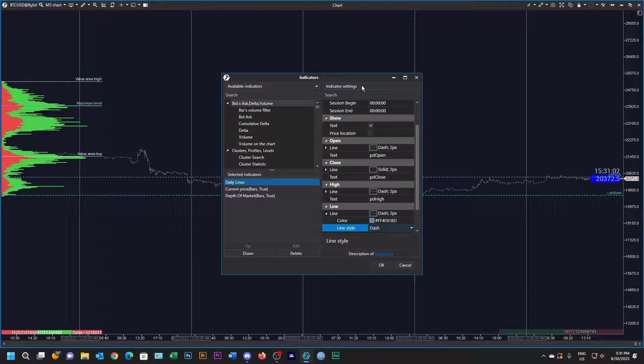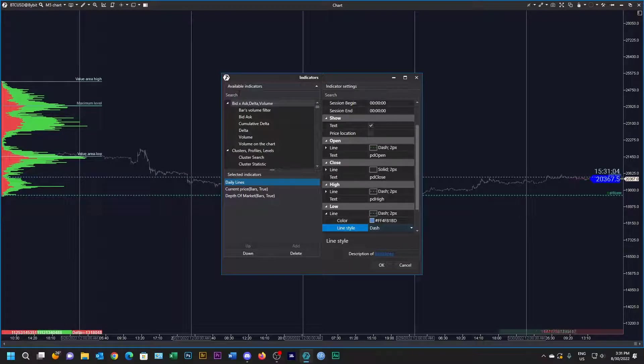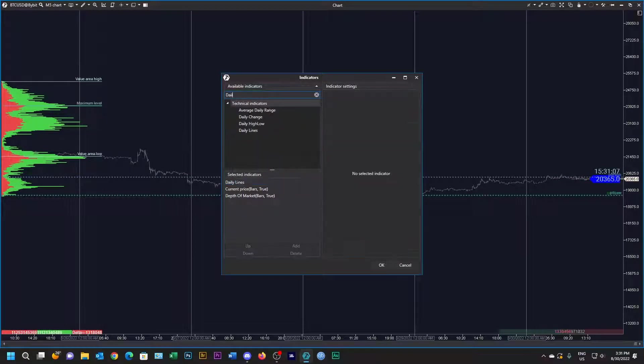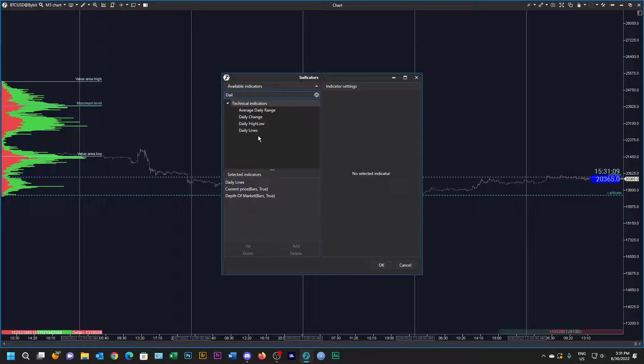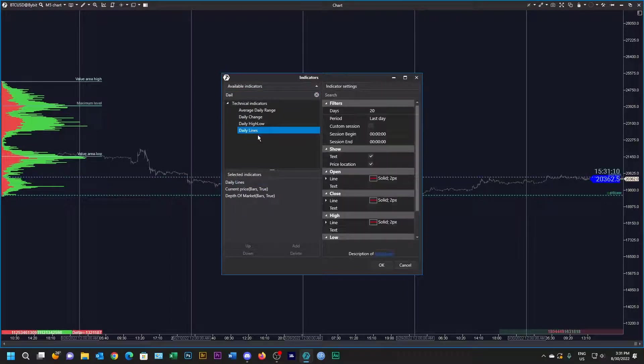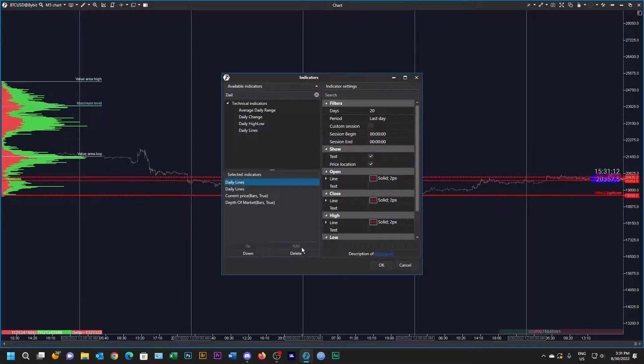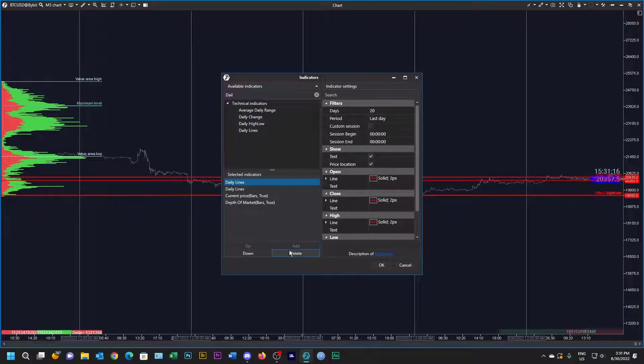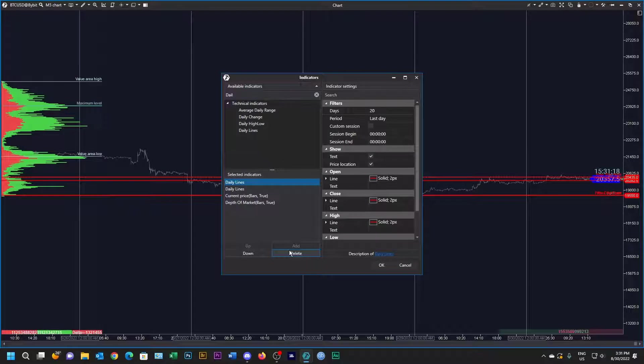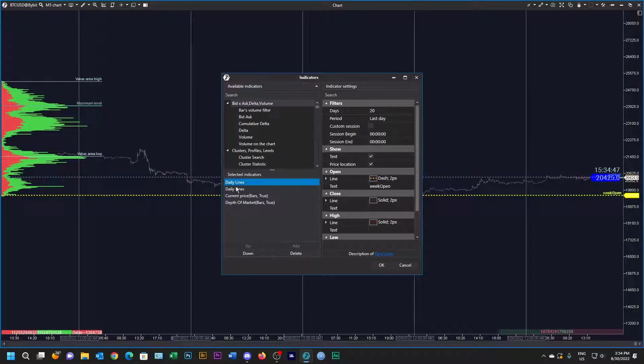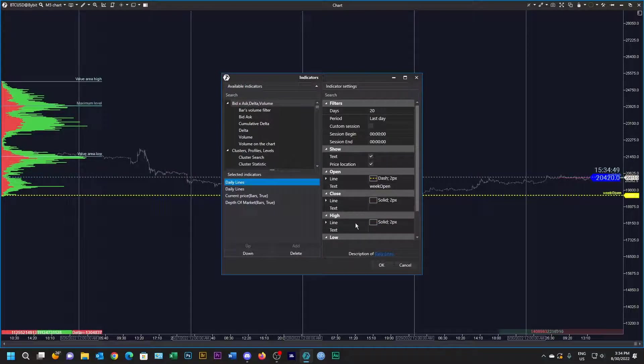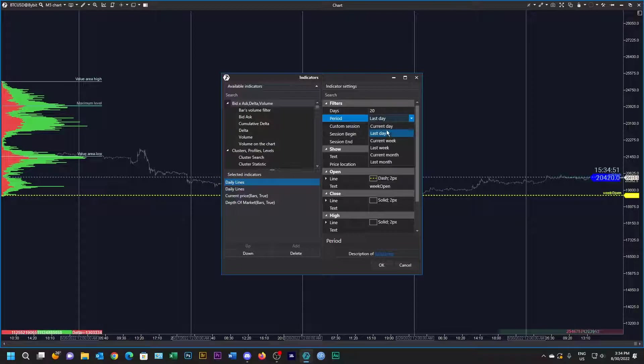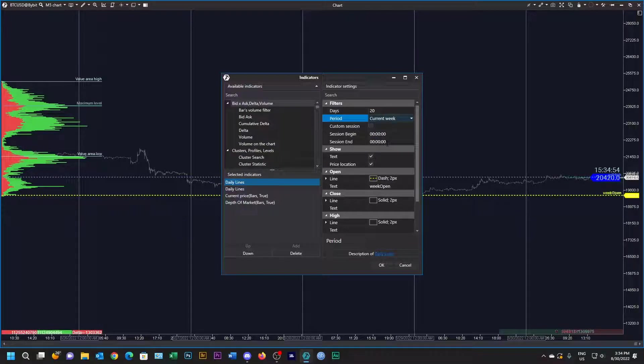Now we're going to put another group of daily lines in. Let's add that. Again we get these big thick red lines which we're going to change.